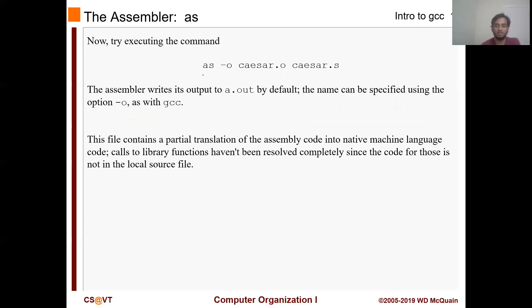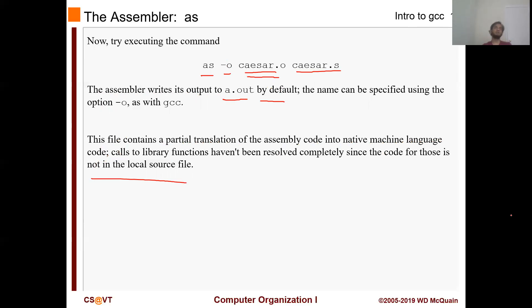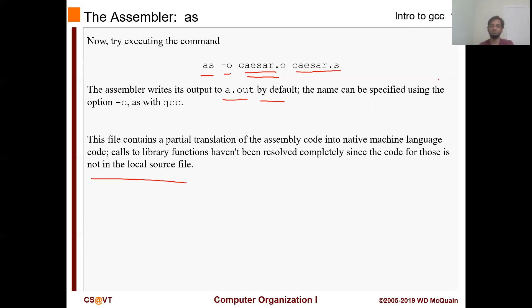Then try AS -O Caesar.o Caesar.s. The assembler writes its output to a .o file by default, but here we are specifying -O so it's going to put everything into Caesar.o. This file contains a partial translation of the assembly code into native machine language code. Also, library functions have not been resolved completely since the code for those is not in the local source file. Everywhere you need the linker - like getting functions from a different file - those will not be resolved. But other than that, everything will look like machine language, so it will be mostly zeros and ones. If you try to open it, maybe you will see it in hexadecimal format or just zeros and ones, or maybe you won't be able to open the file at all - but give it a try.